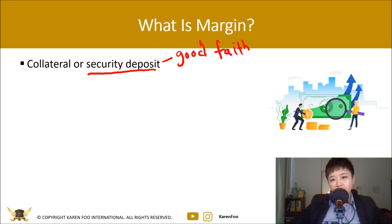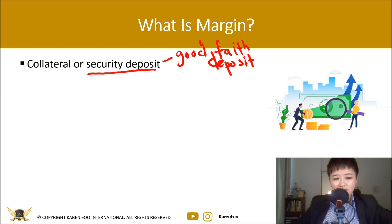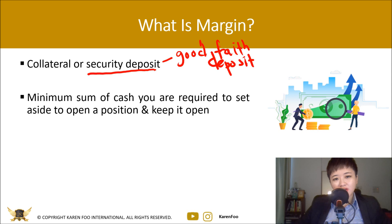So what is a margin? A margin is a security deposit — very different from a down payment on a house. When you put a down payment on a house, you eventually own it. But a margin or collateral means you don't own the currency; it's just a way for the broker to ensure you can meet your obligations and cover your losses. In other words, a margin is the minimum sum of cash you're required to set aside to open and keep a position open.